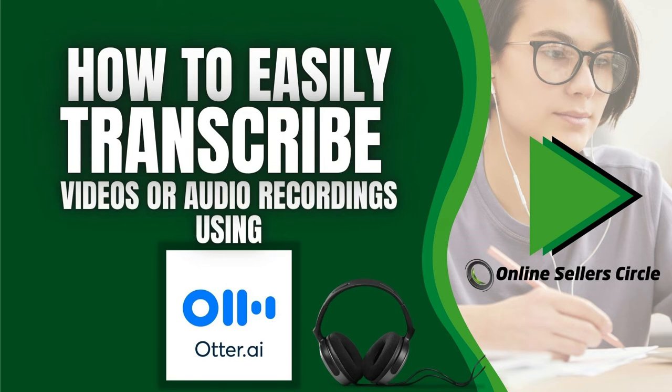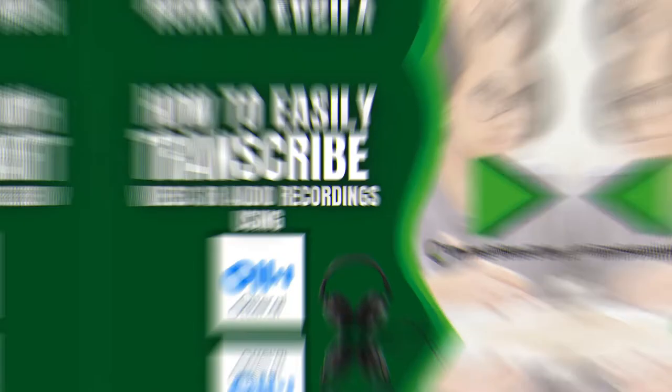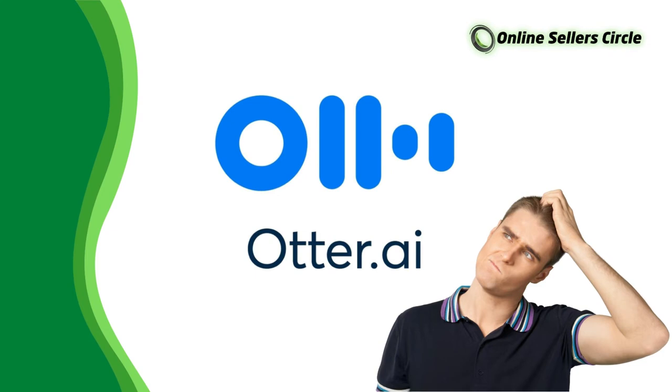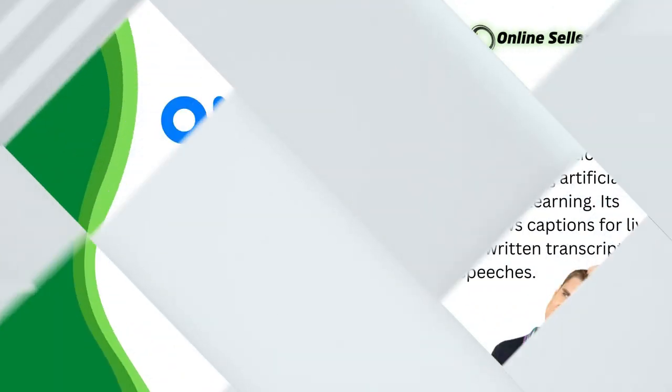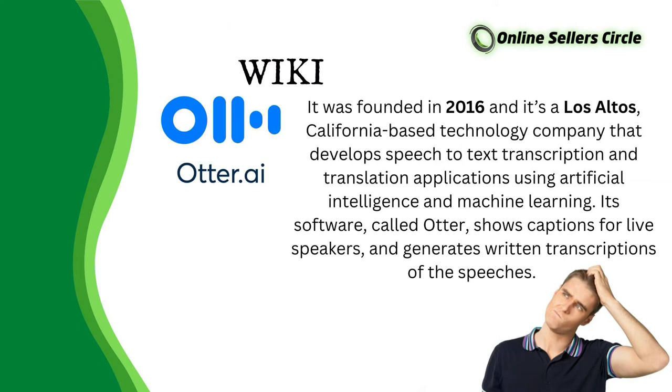Before we discuss the app itself, let's first know what otter.ai is. According to Wikipedia, it was founded in 2016, and it's a Los Altos, California-based technology company that develops speech-to-text transcription and translation applications using artificial intelligence and machine learning.